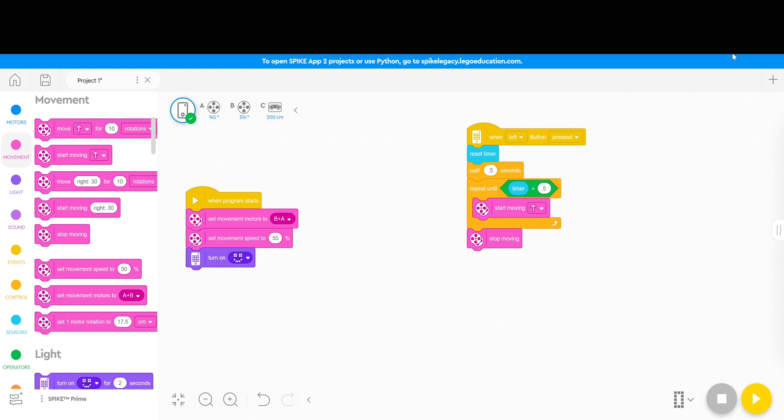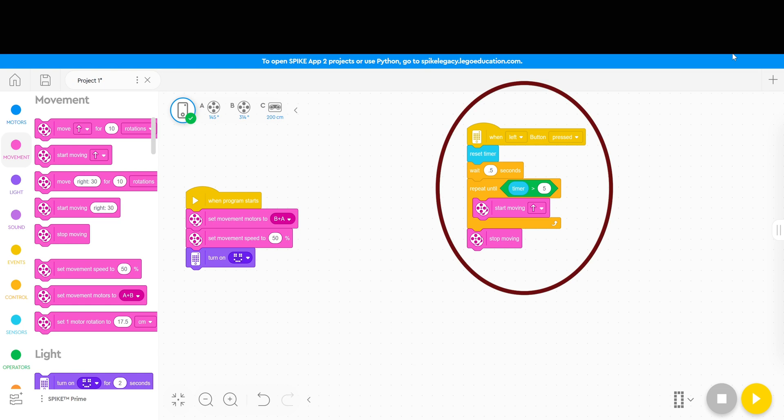As you can see right now I've already got my program set up for the robot to move using the timer where the timer is reset. We have a half a second wait and then a repeat until a greater than equation